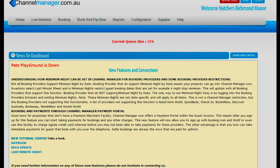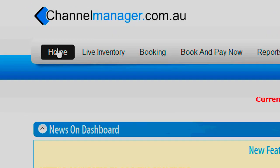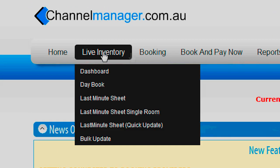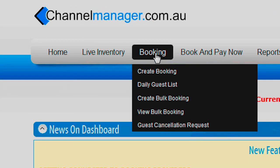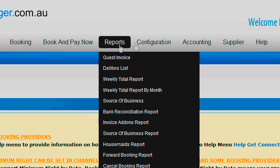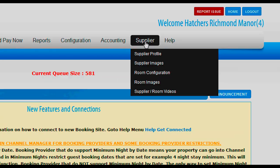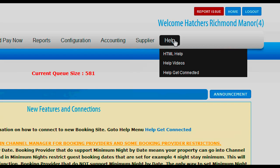First of all, across the top of Channel Manager you will notice there are: Home, Live Inventory, Bookings, Book and Pay, Reports, Configuration, Supplier, and Help.